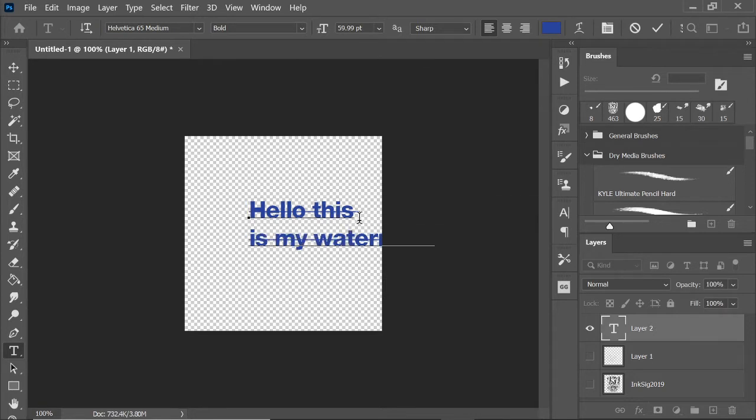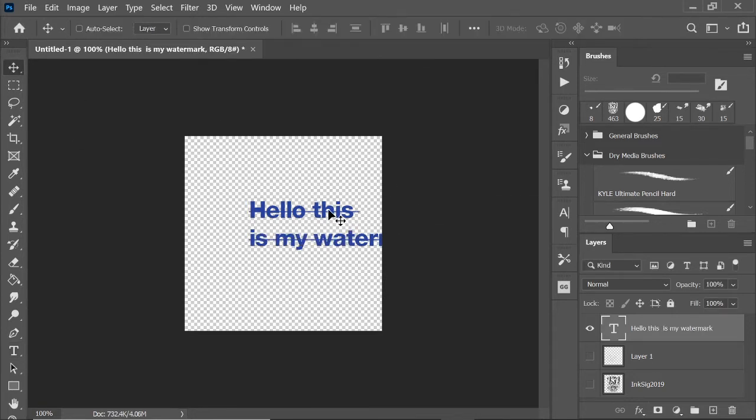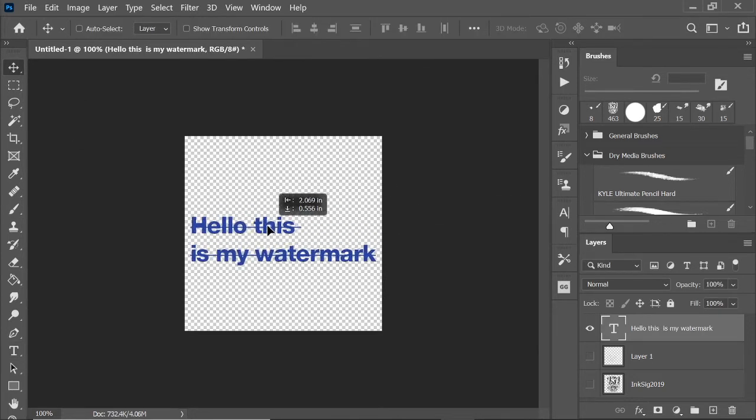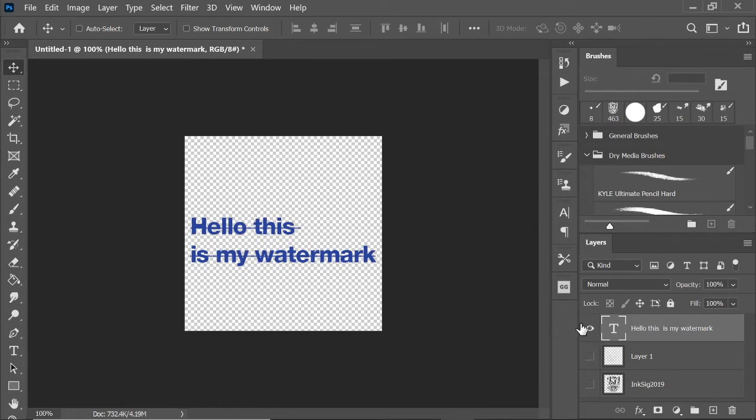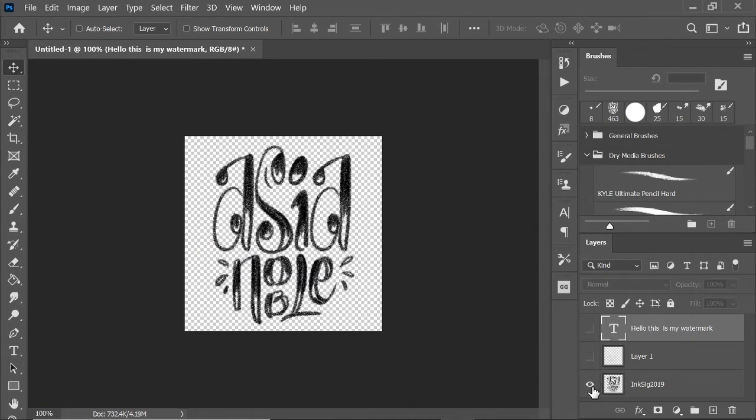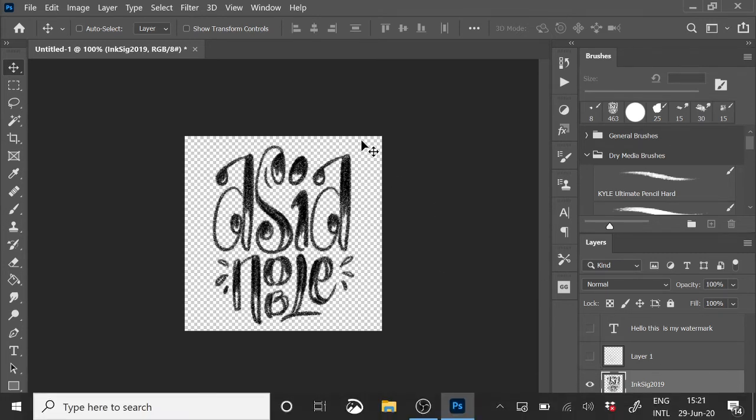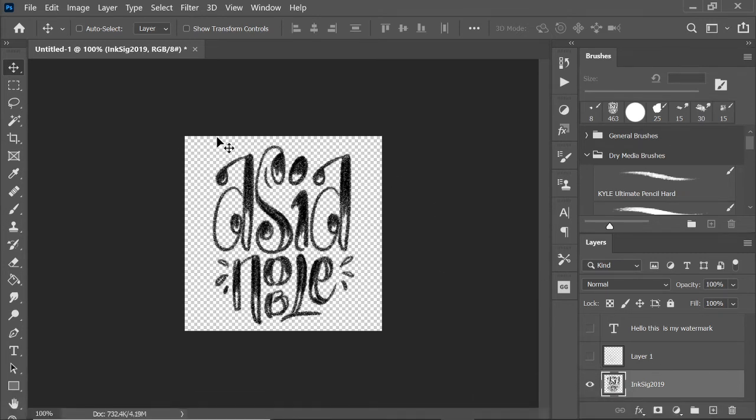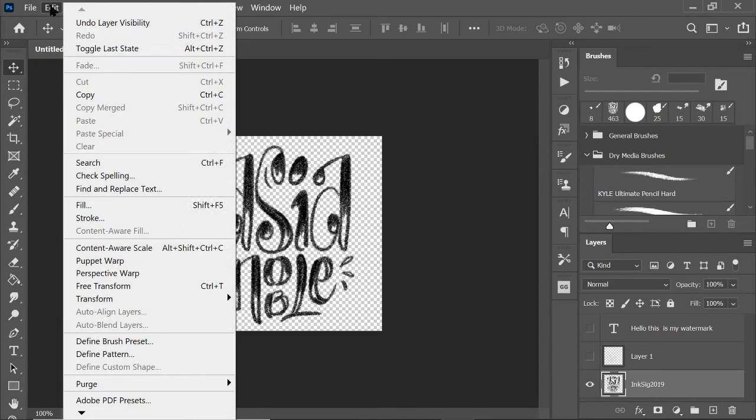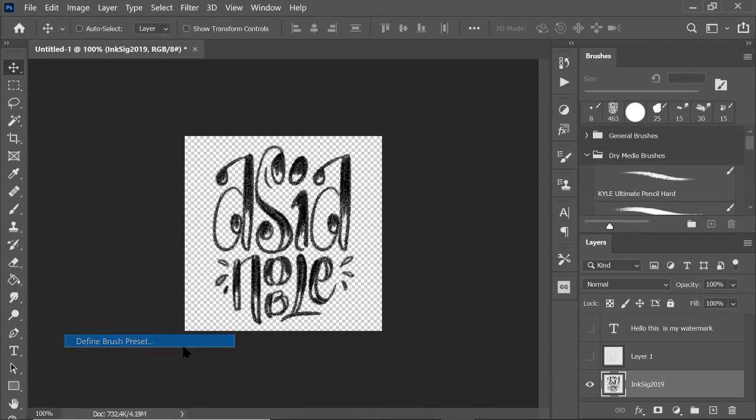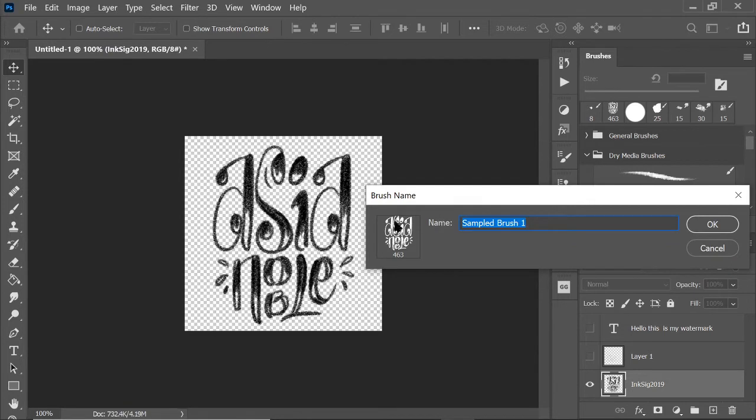You can even have a text thing that says 'Hello, this is my watermark.' And how that's gonna work is to turn this into a brush. All you have to do is make sure that you have no other background. Delete any default backgrounds, make sure that this is on a transparent layer, and you'll see that with a checkerboard. Right, click Edit, Define Brush Preset.